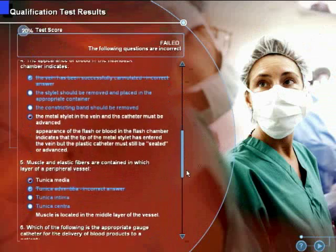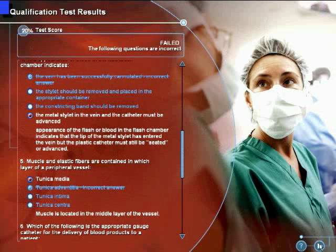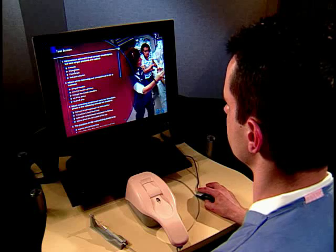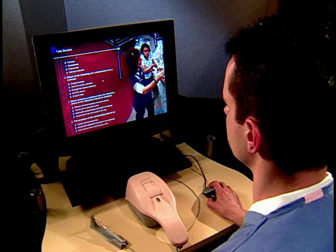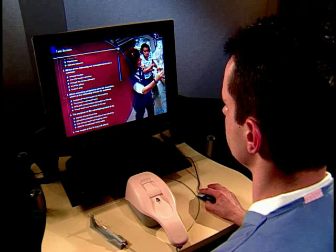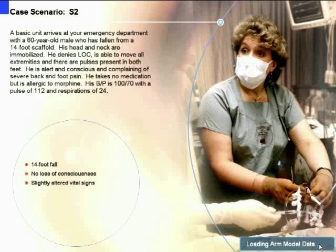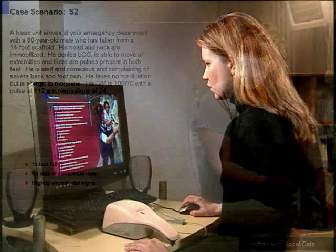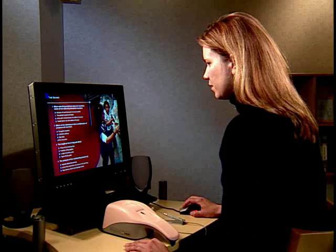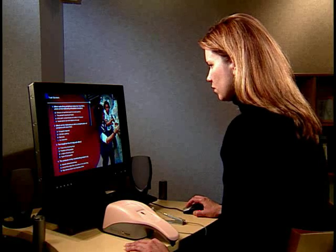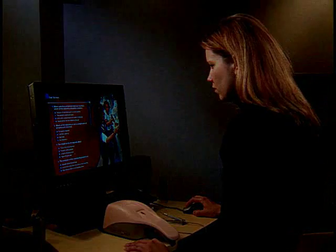The test results screen will show your test score, indicate if you passed or failed, and provide the correct response to incorrect choices. If you do not pass, you will be transitioned to a qualifying test at a lower level of competency. If you pass the qualification test, you will be taken to your first case scenario and begin your career mode training. You will also be required to take cognitive tests to advance to higher levels.